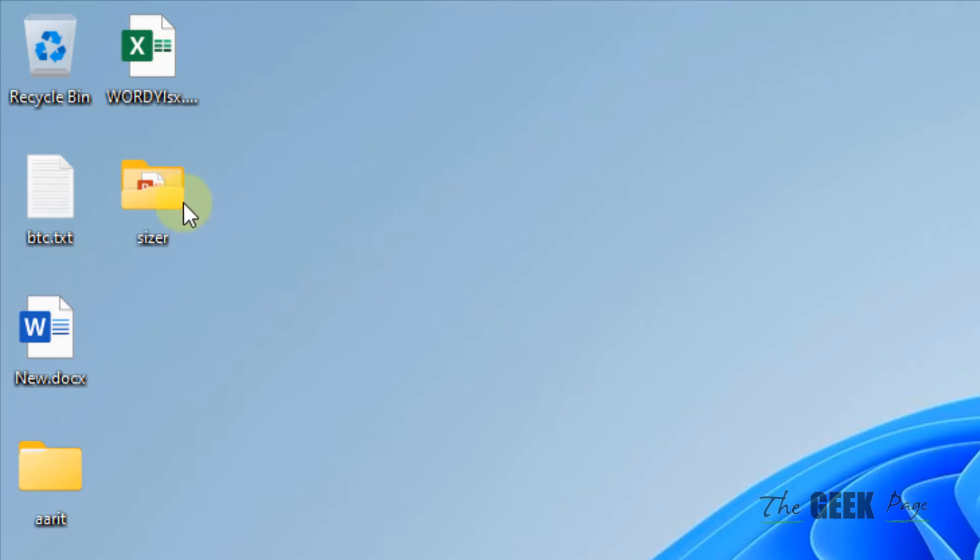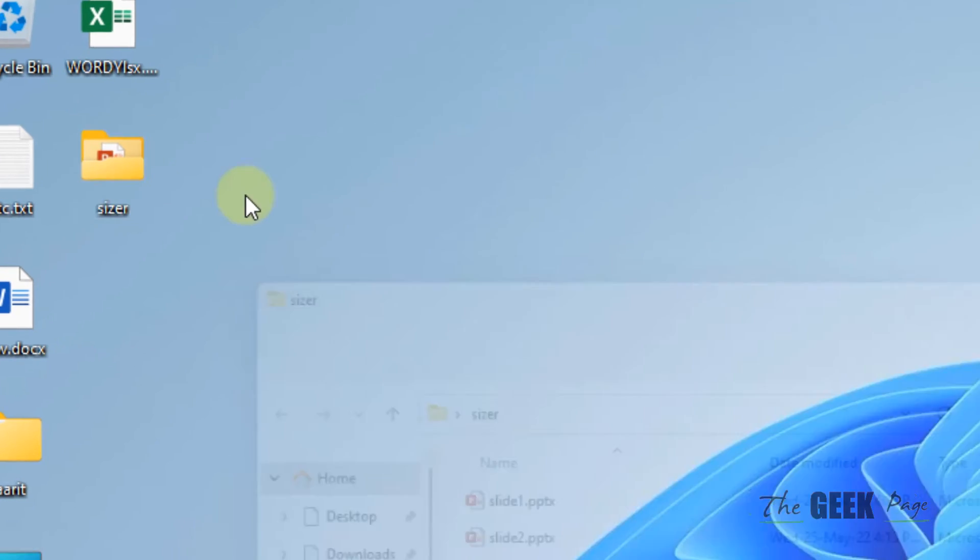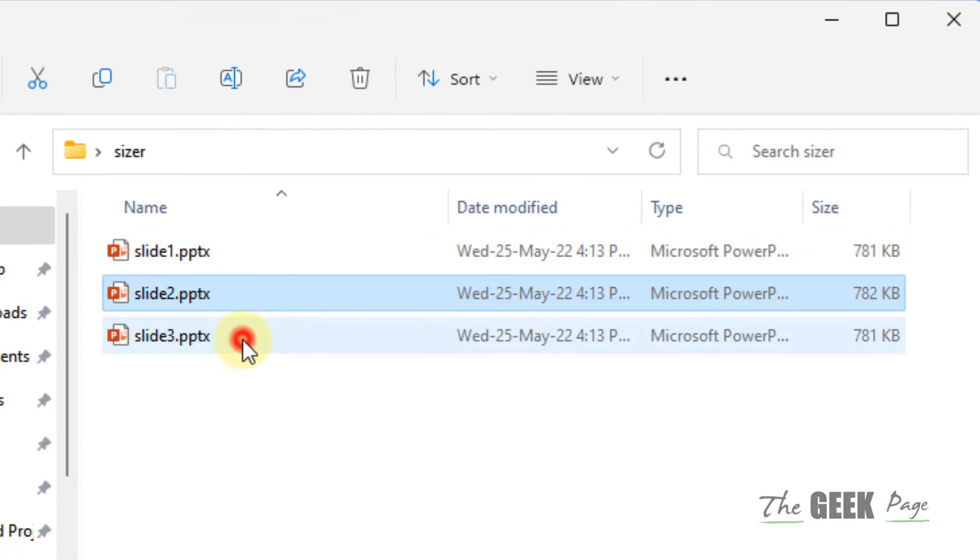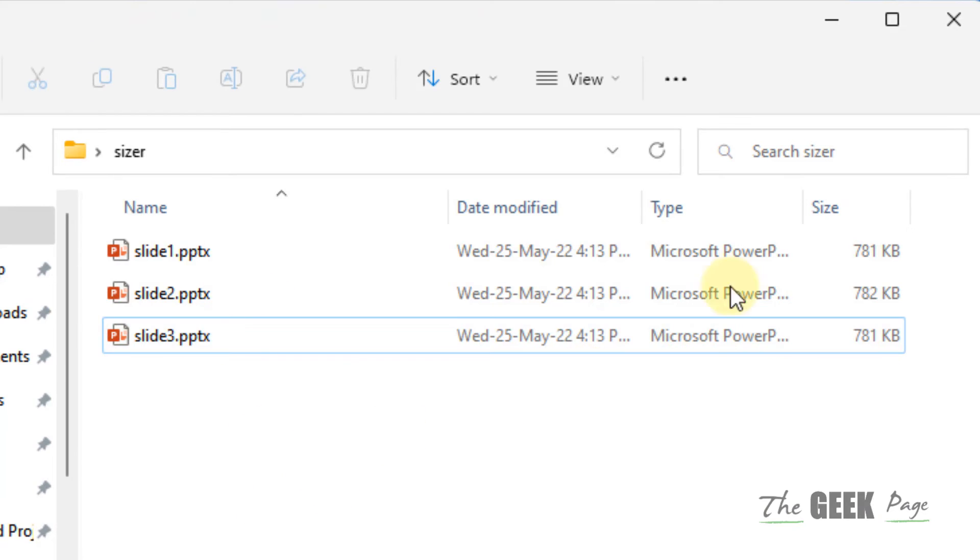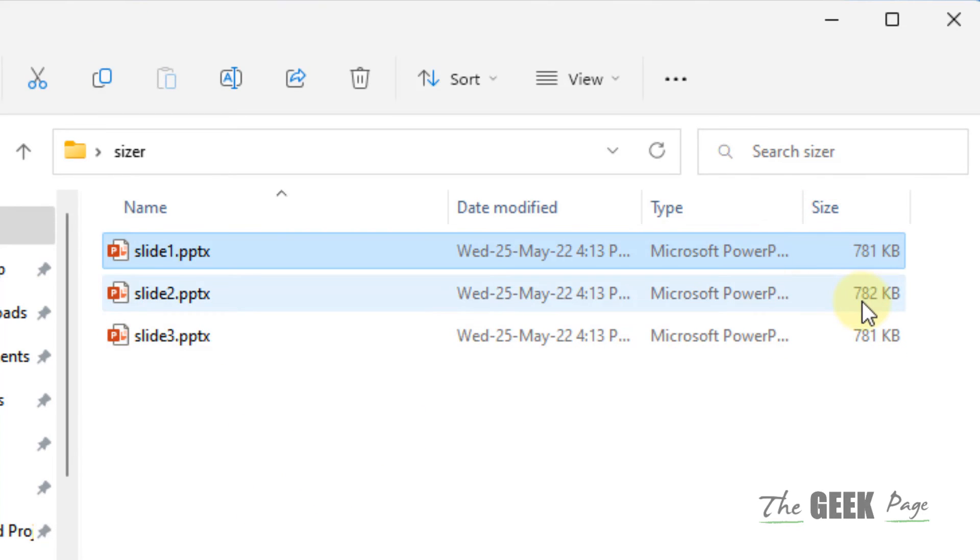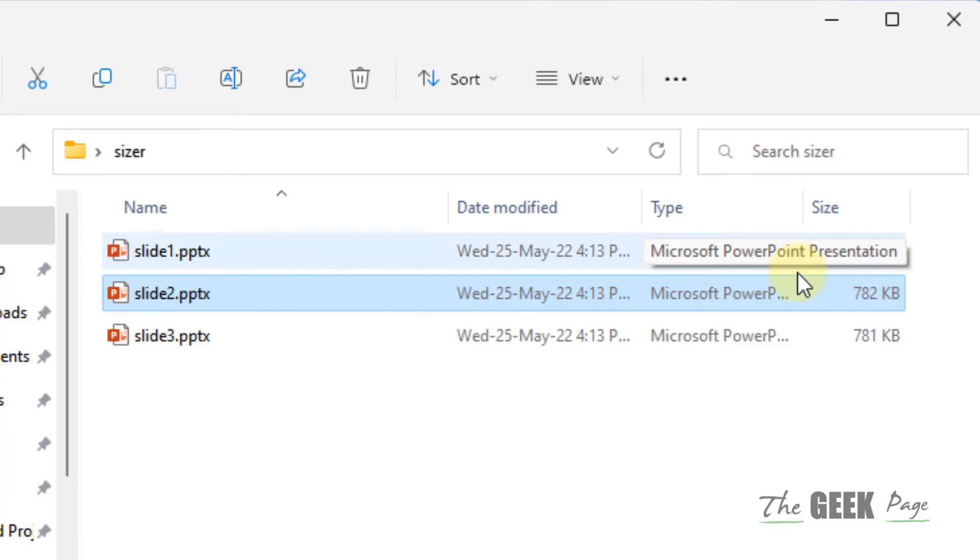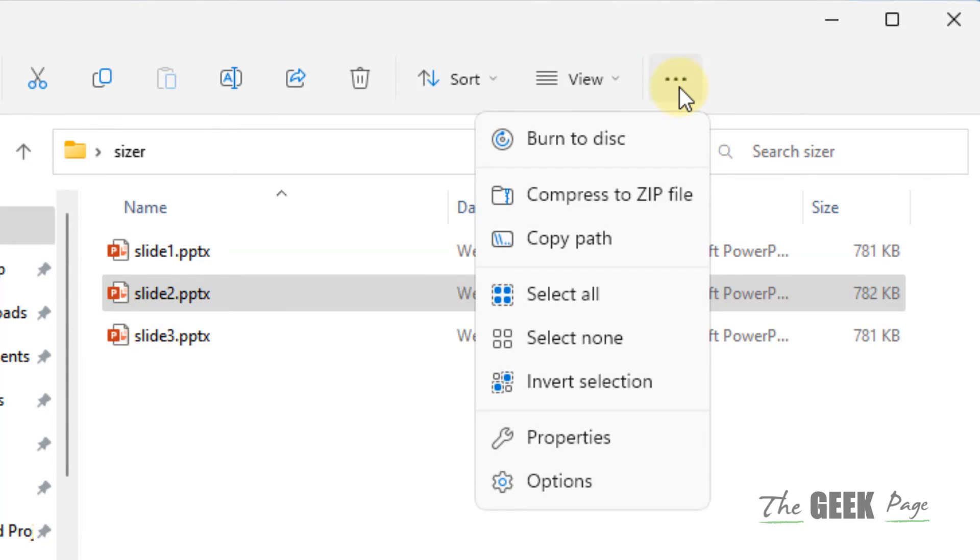Just click on that folder and all the individual slides will be there, and also the sizes of these particular PowerPoint slides will be shown.